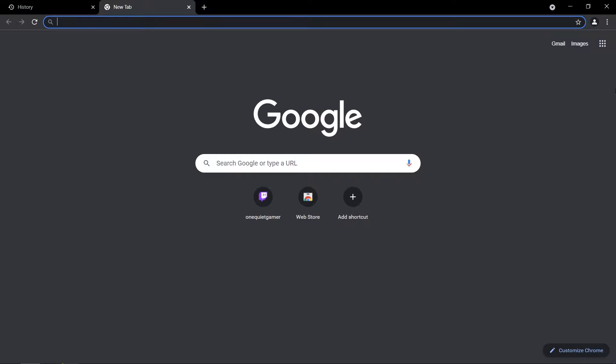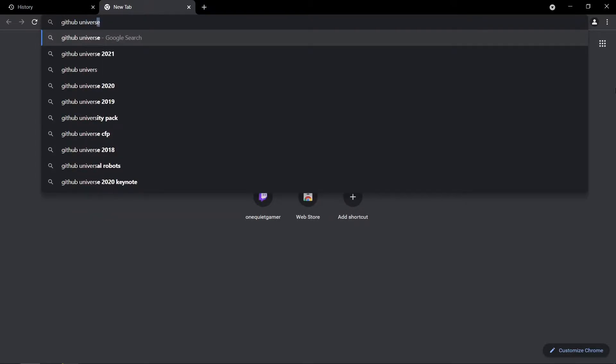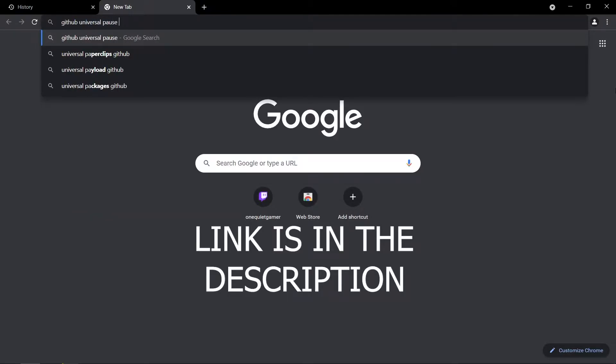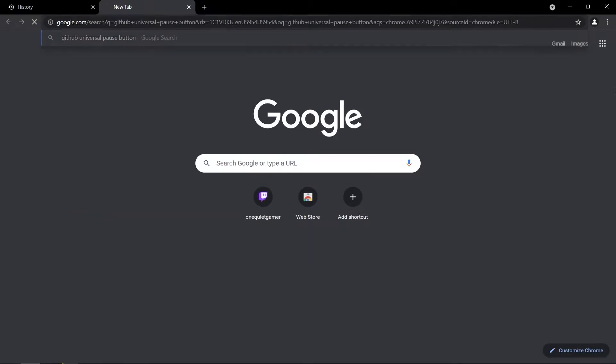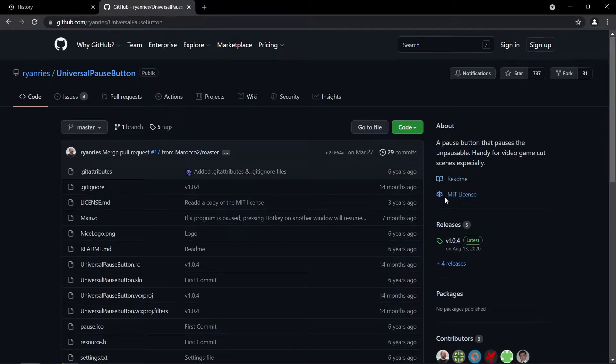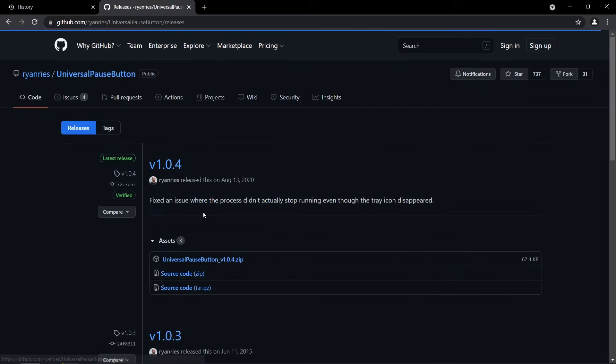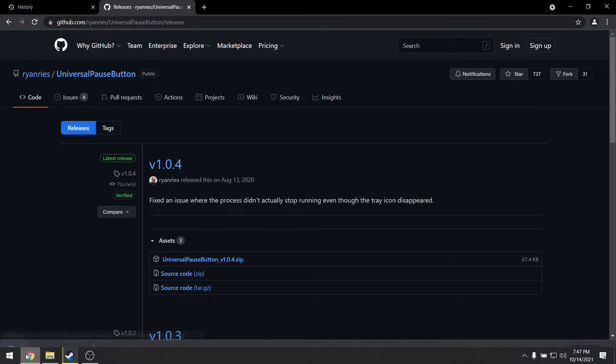So first you want to go to GitHub and look up Universal Pause Button. Then you go ahead and download this. Go right here down to releases. Download the zip.